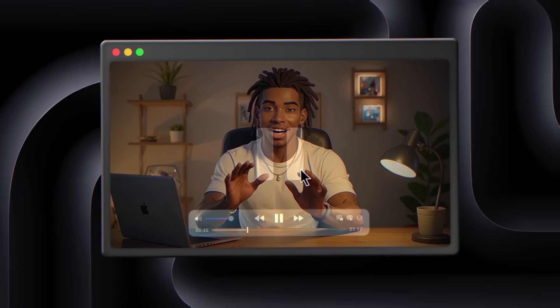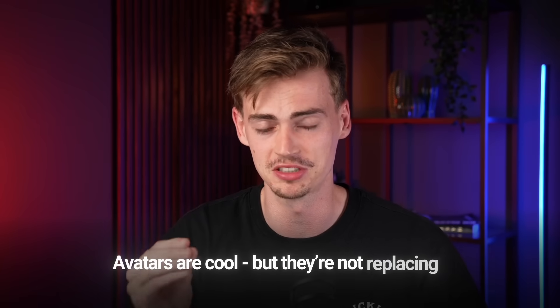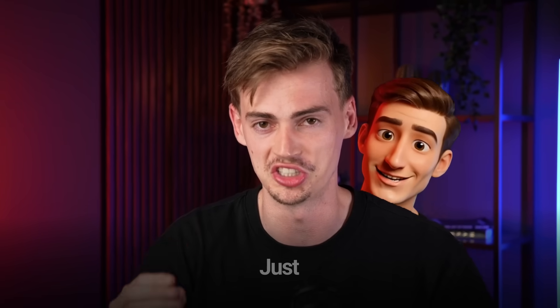You can even do this with a 2D character. I personally really love this. Okay, so it's the real me again. The avatars are cool, but they're not replacing me just yet.